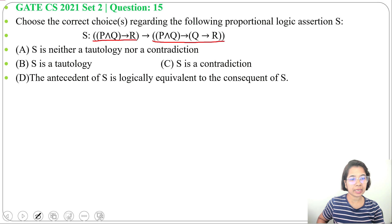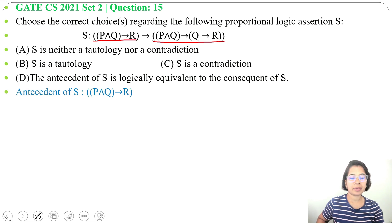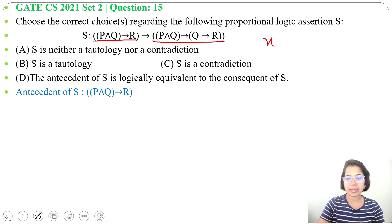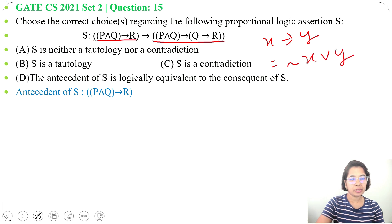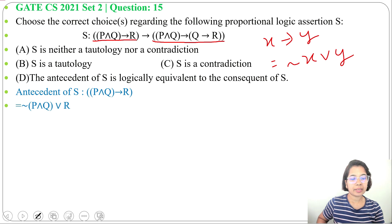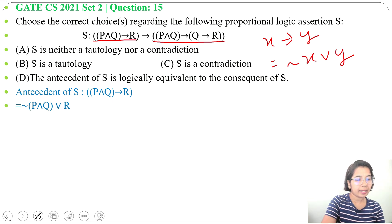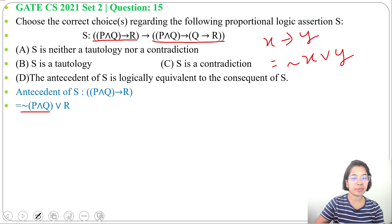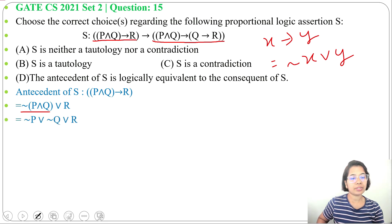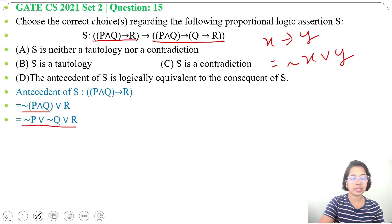Let me first simplify the antecedent, that is P∧Q→R. We know X→Y is equivalent to ¬X∨Y. So we can write ¬(P∧Q)∨R. Applying De Morgan's law, that becomes ¬P∨¬Q∨R. After simplification we get this.